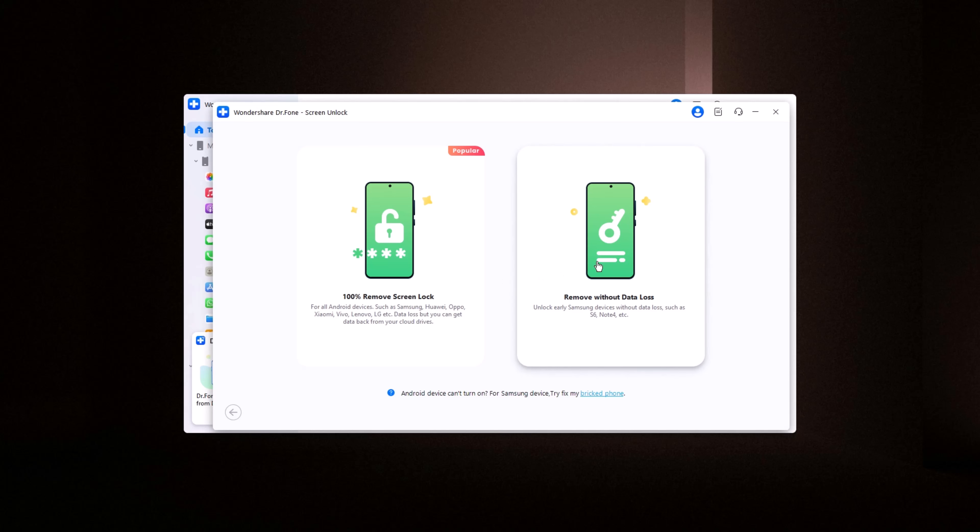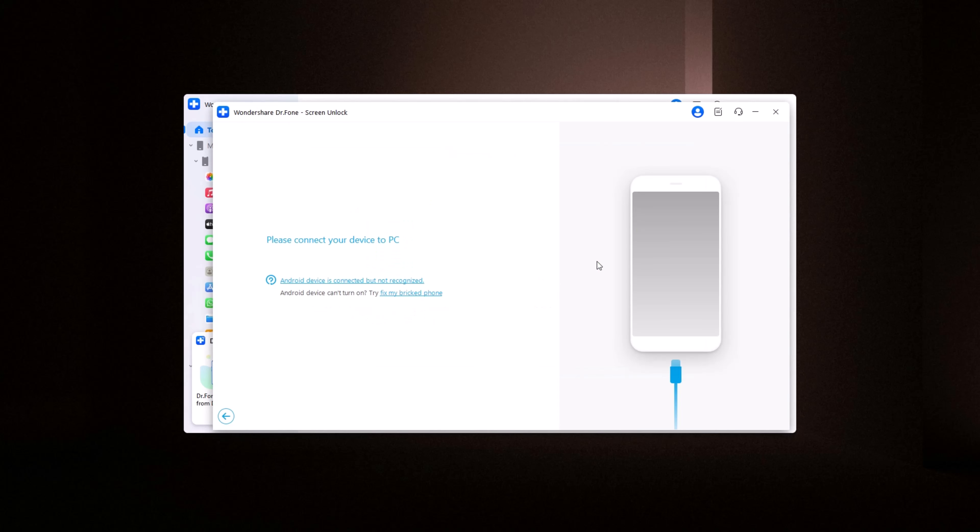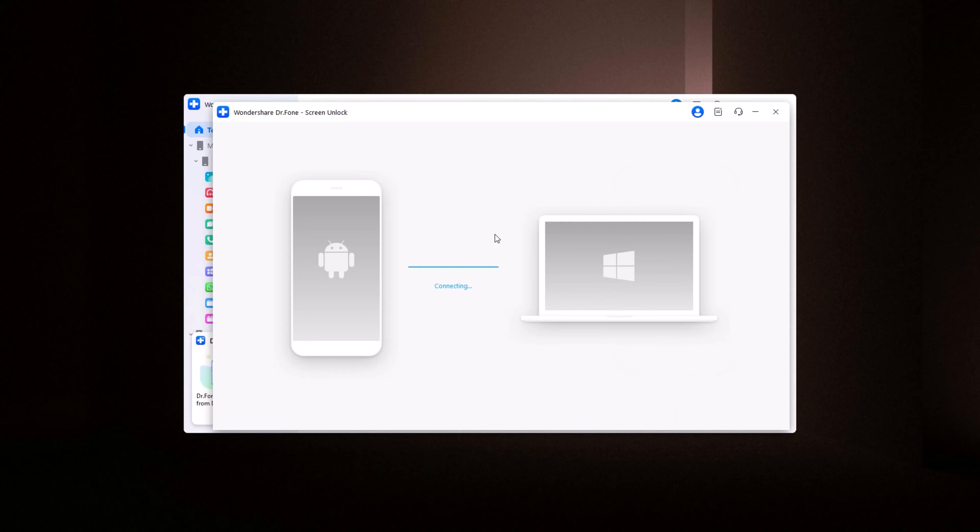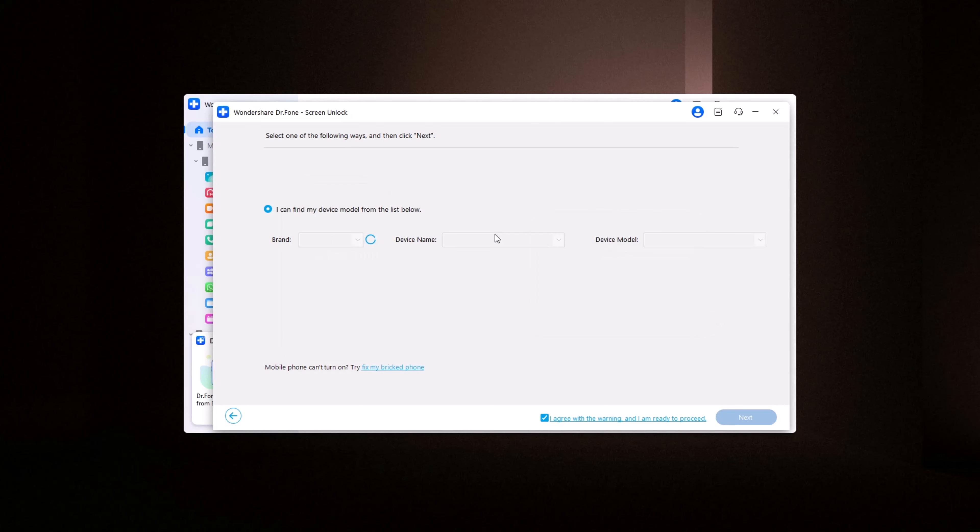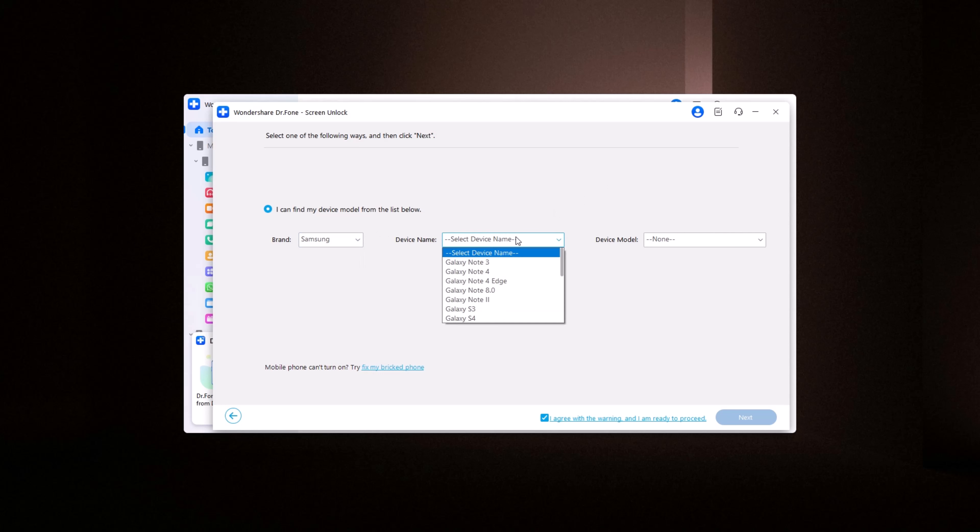The first step is simple. Connect your locked phone to your computer with a USB cable. Dr. Phone will automatically detect your device, whether it's an Android or iOS phone. It supports all kinds of screen locks, from pins, patterns, and passcodes, to face ID, and fingerprint locks.